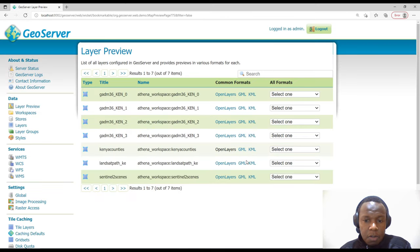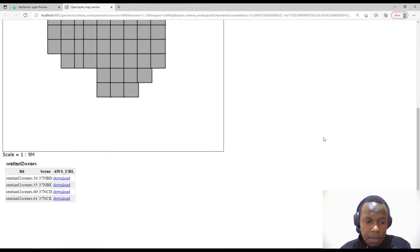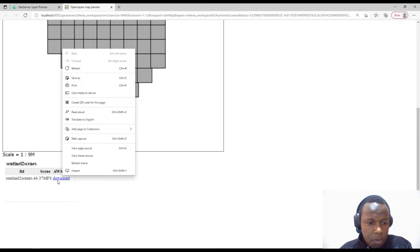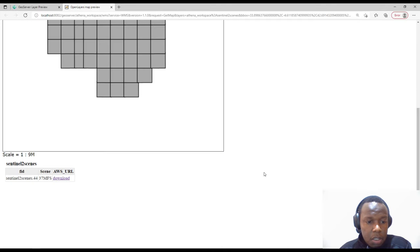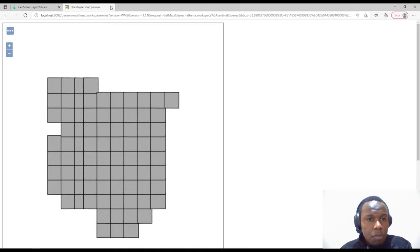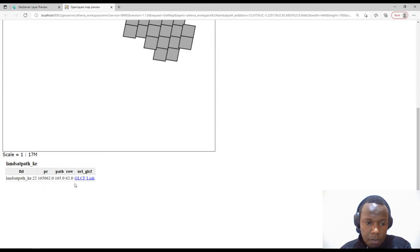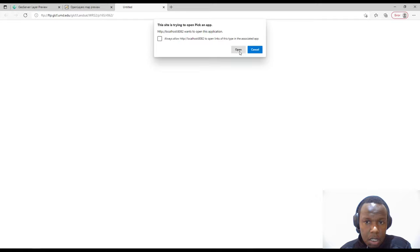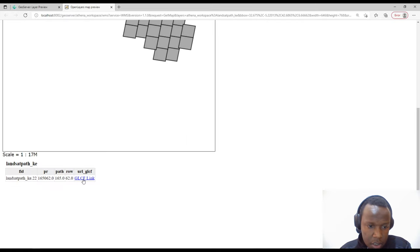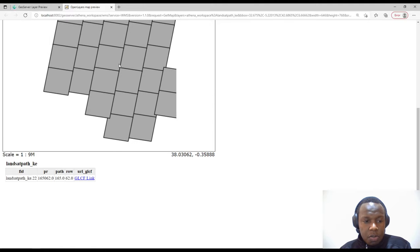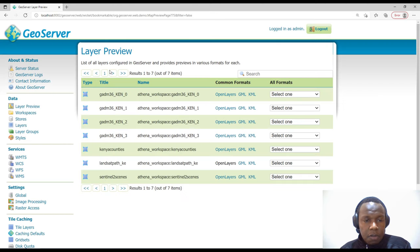The second-to-last layer is the Sentinel scenes layer, showing scene IDs and download URLs — though those URLs may no longer be working. The final layer is the Landsat layer — clicking polygons shows attribute information and some links, which appear to be FTP links that require an application to open. This is how you add your vector datasets or vector layers in GeoServer.